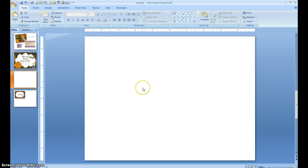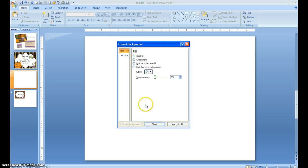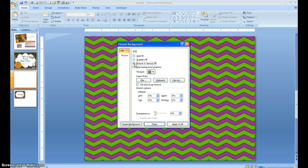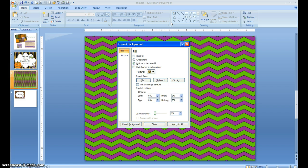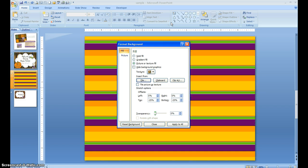I'm going to come over to the new page, right-click, Format Background, and click on Picture or Texture Fill. You can see that the last thing I used is what comes up first. But if you don't want to use that, click on File, and it's going to bring you to your pictures or documents. Then you can click on something and it'll automatically change the background you're working with.